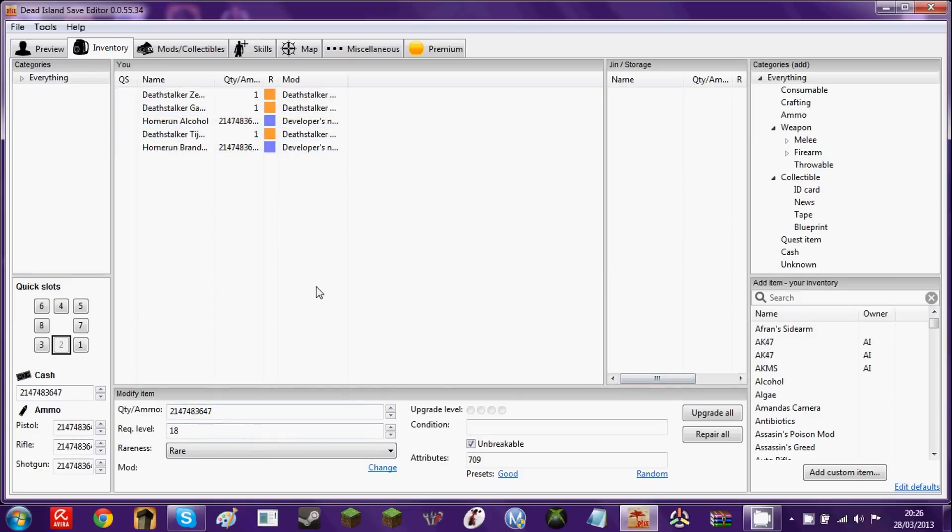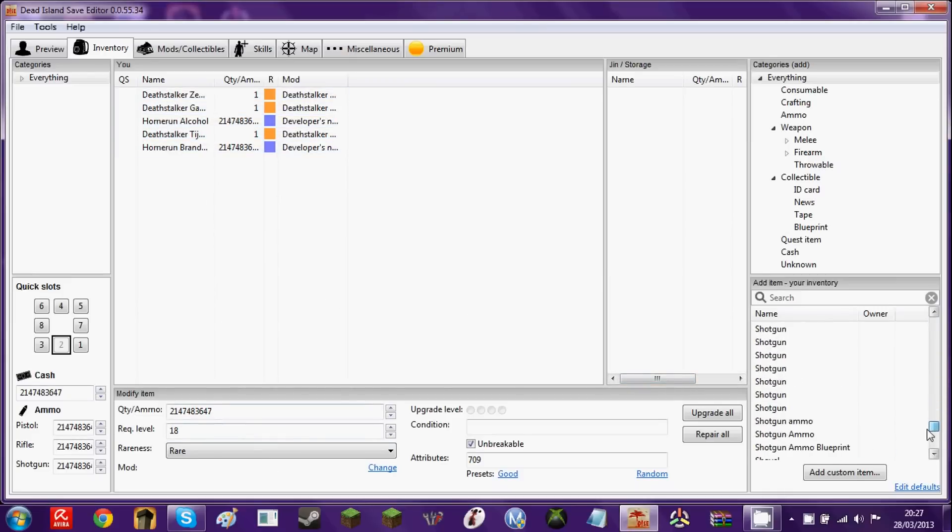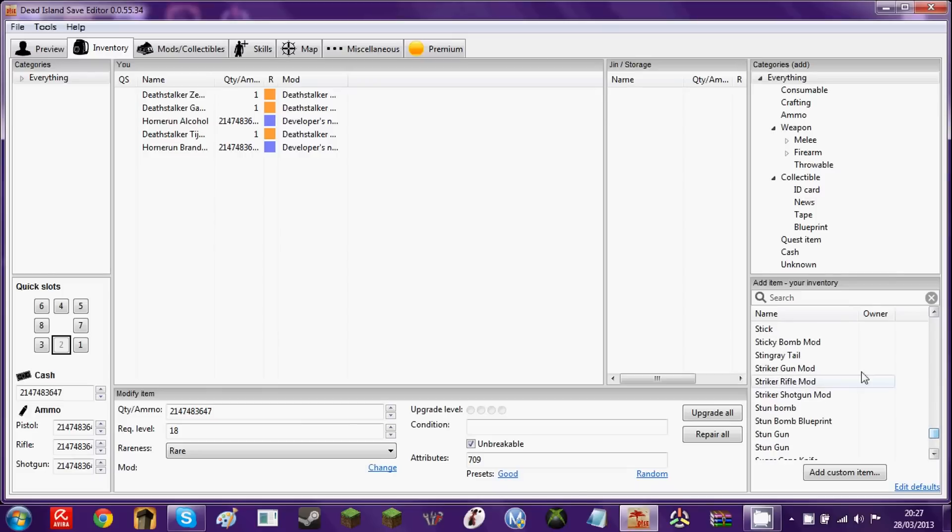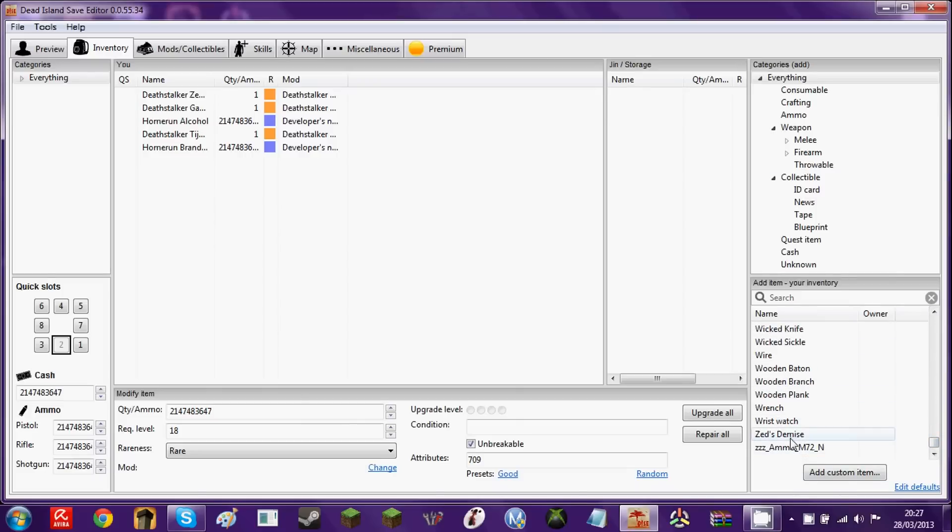So, I'll show you how this works. What you have to do is just go ahead and find the weapon you want. Let's just say I wanted the Zed's Demise. That'll be my demonstration weapon, so you double click it.